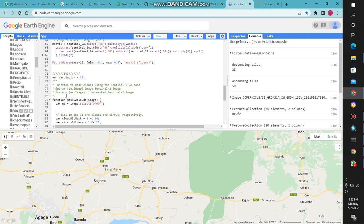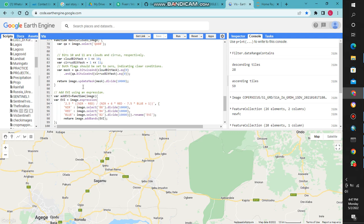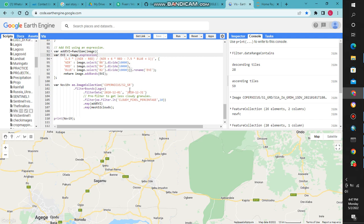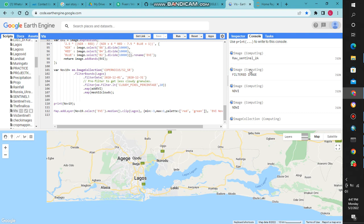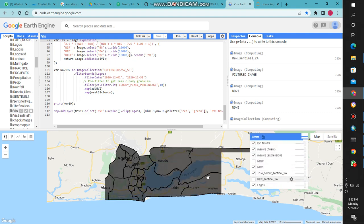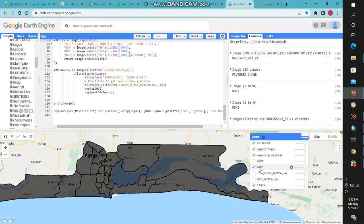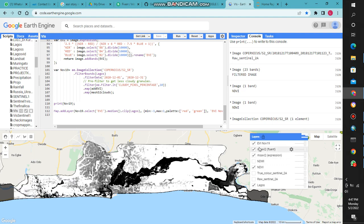To carry out EVI, we do a function to mask out our clouds, and then we input the function with an expression. This is the expression, and now we can get our EVI. When I run this code, I'll be able to see our study area — the raw Sentinel-2A image in true colors, the NDVI, MSAVI, and the EVI.